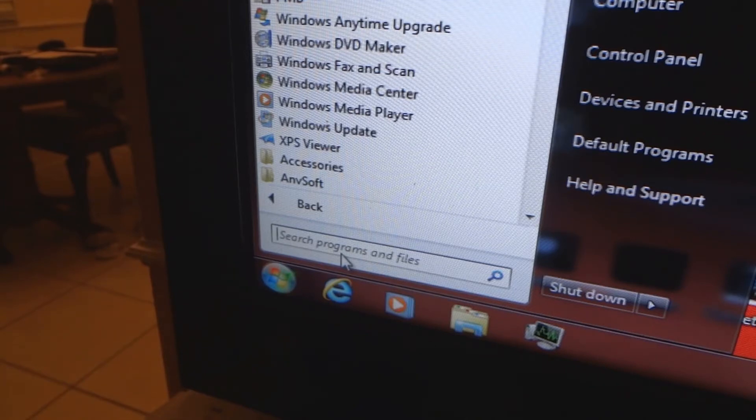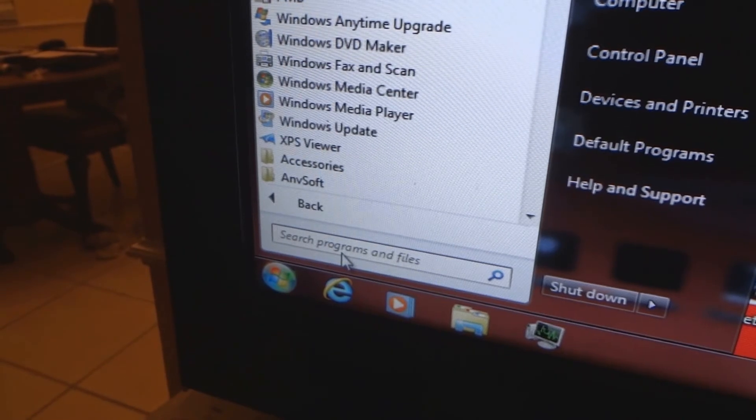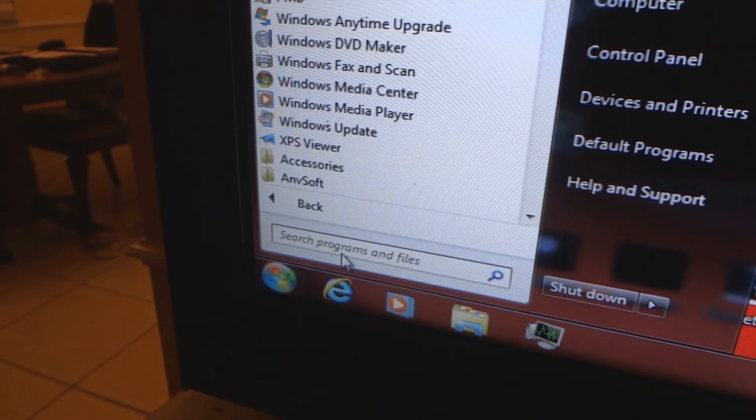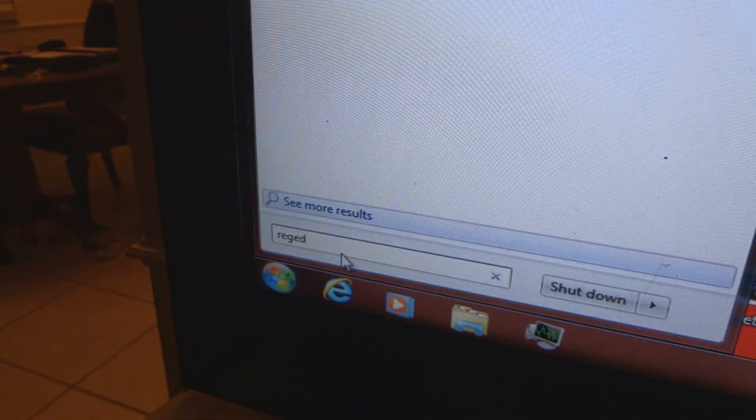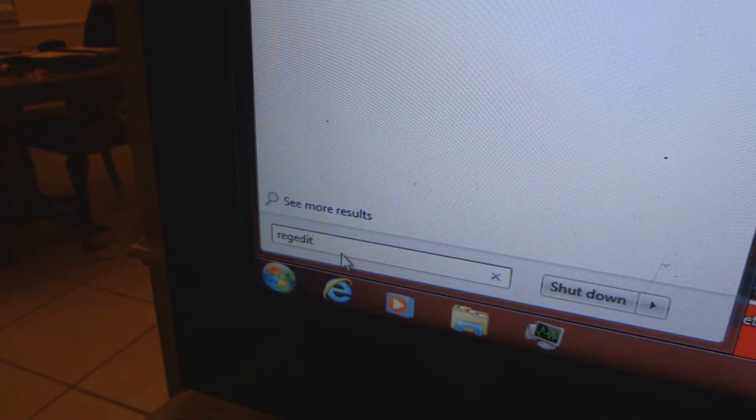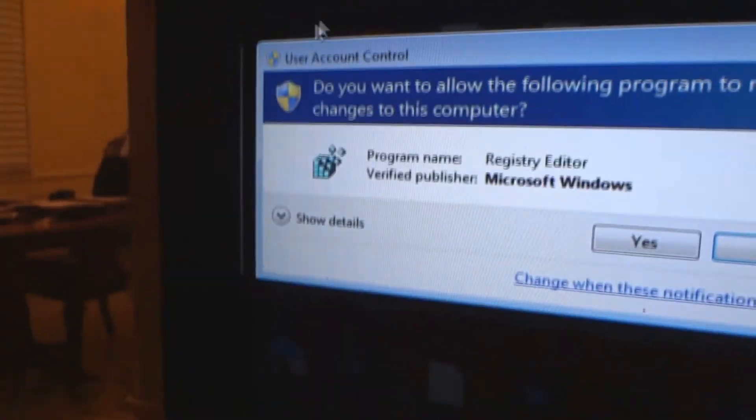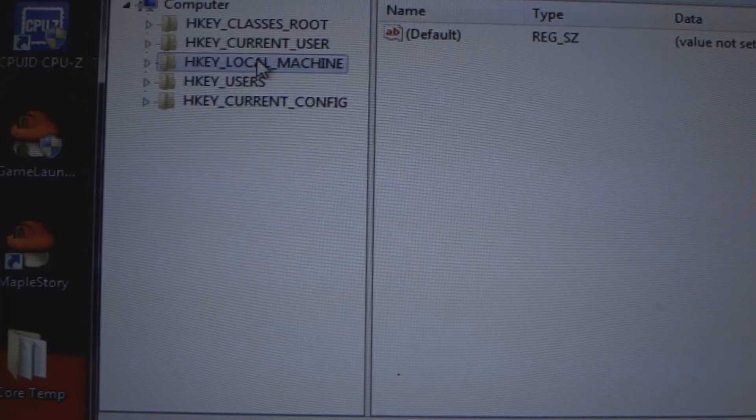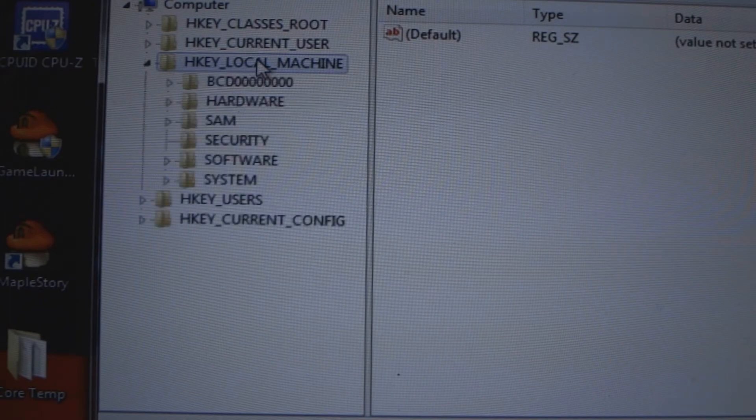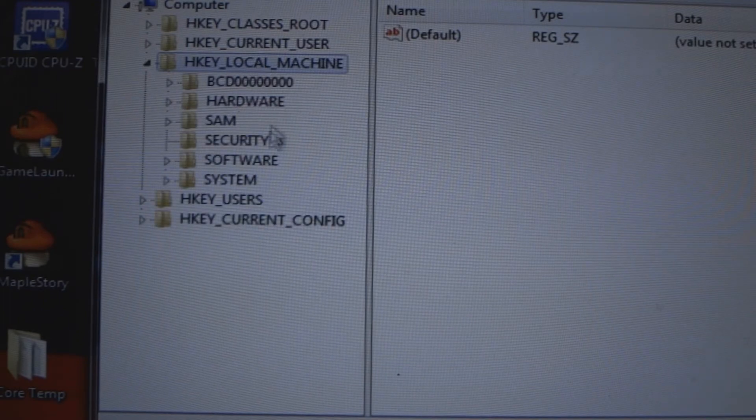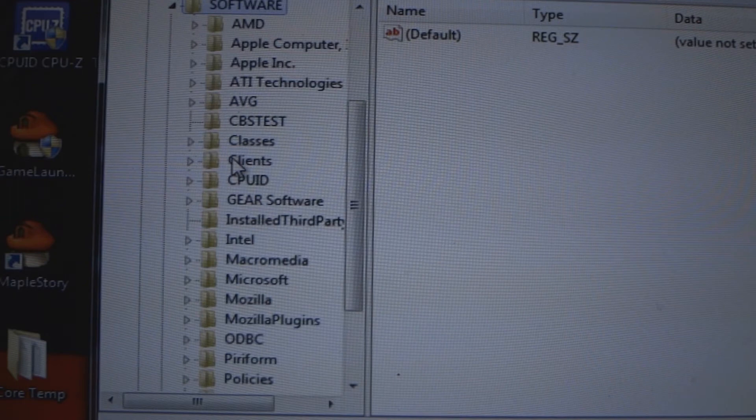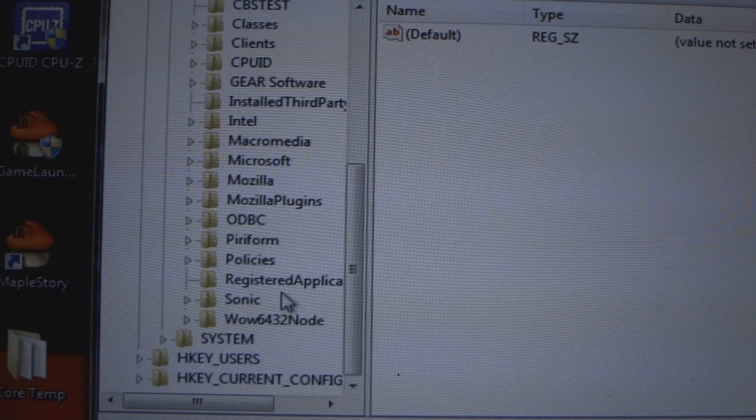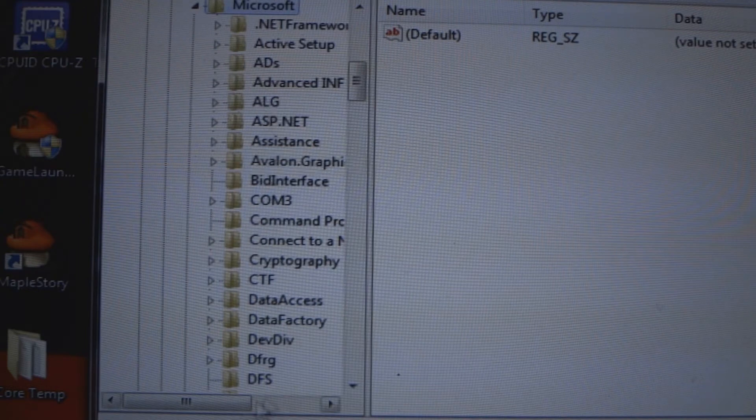So you want to go here to the start menu, type in regedit. Now in the registry you're going to click Local Machine, open it up, and you're going to click Software. Scroll down and look for Microsoft here, open it up.